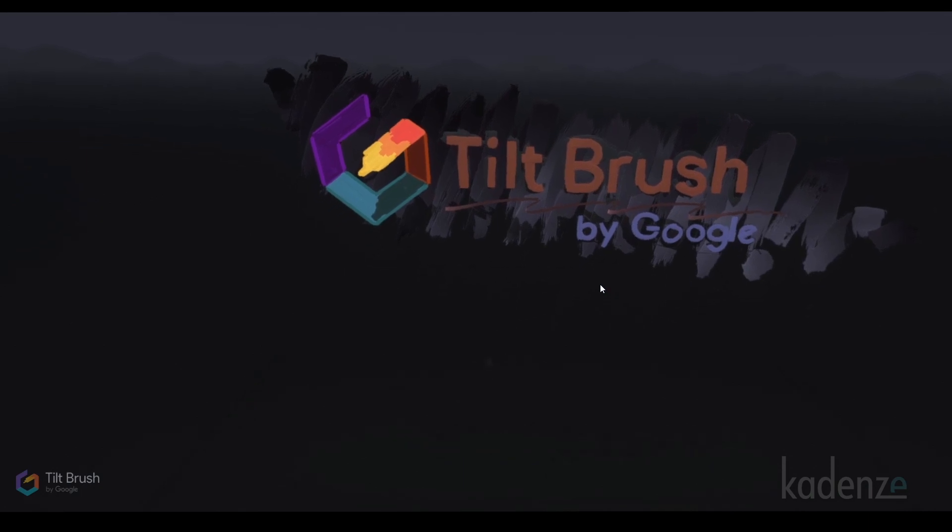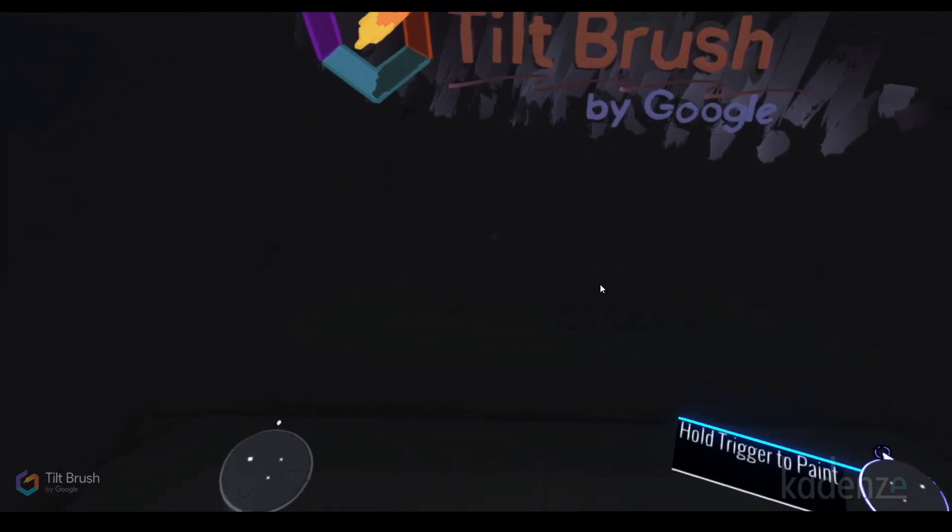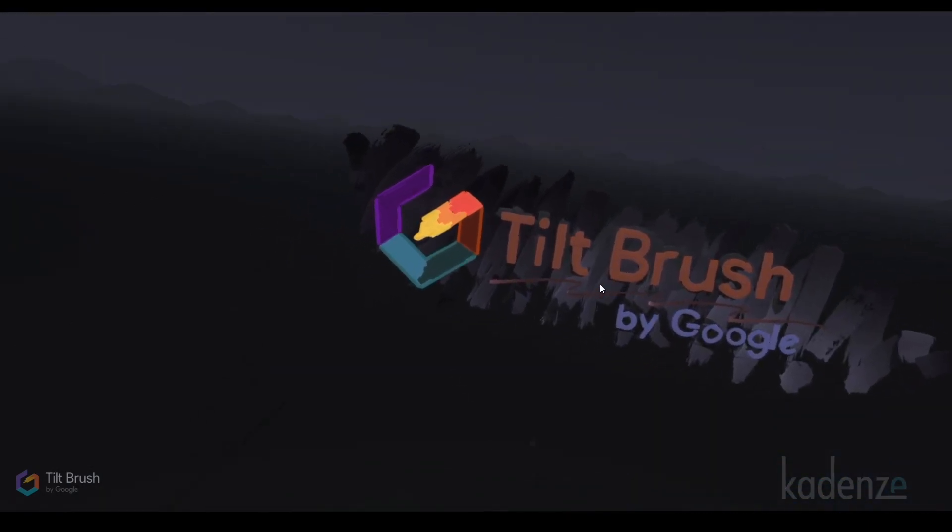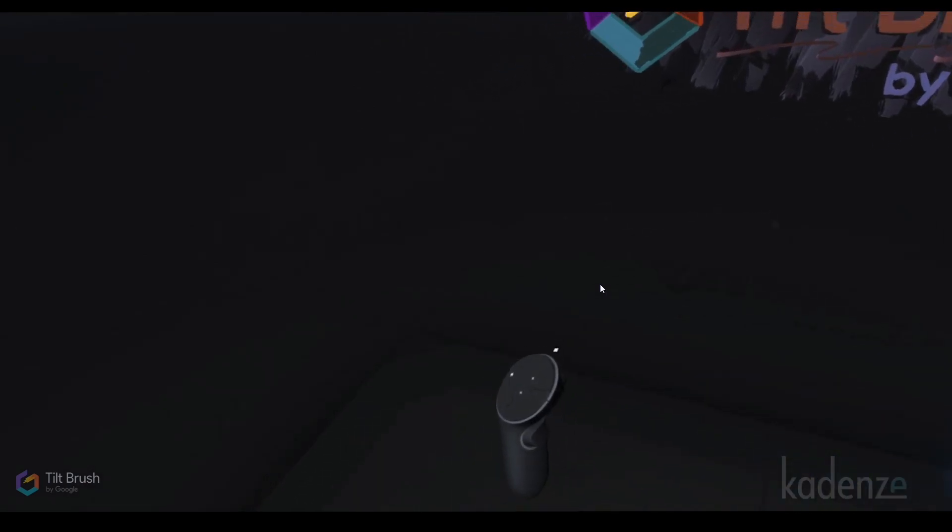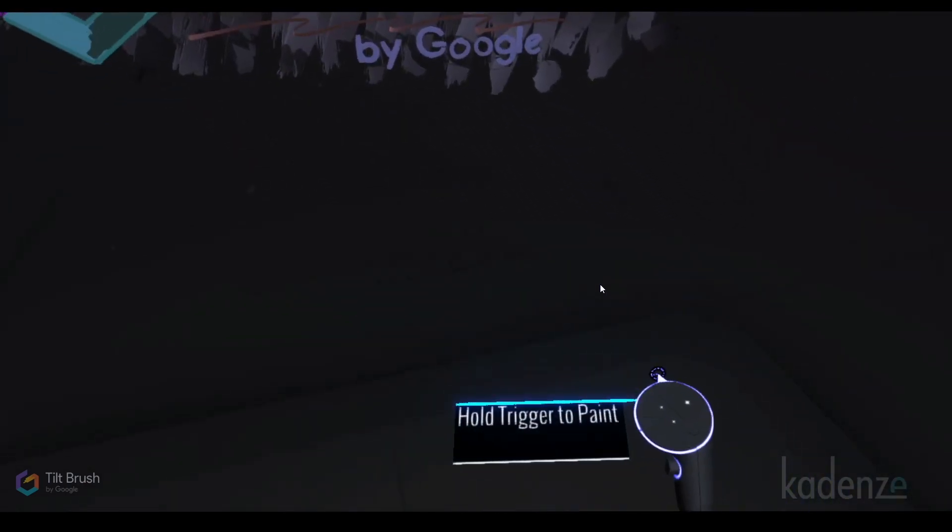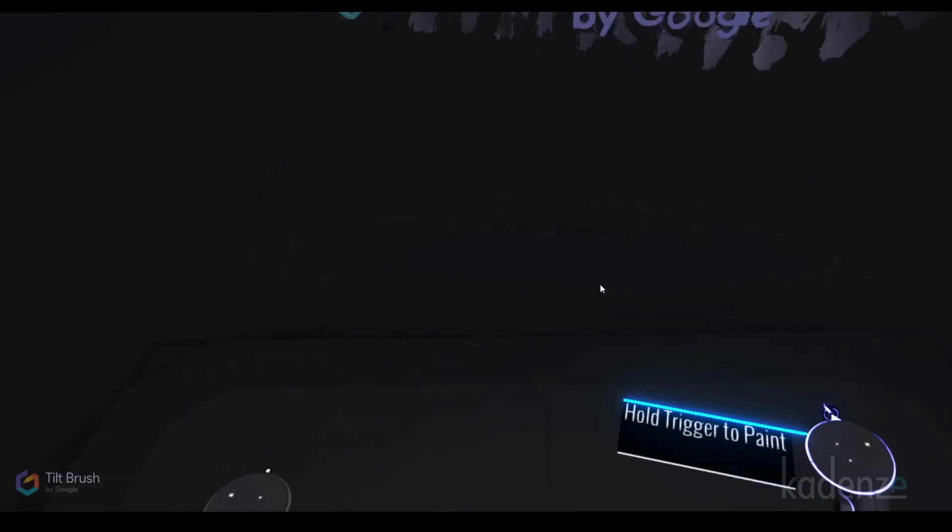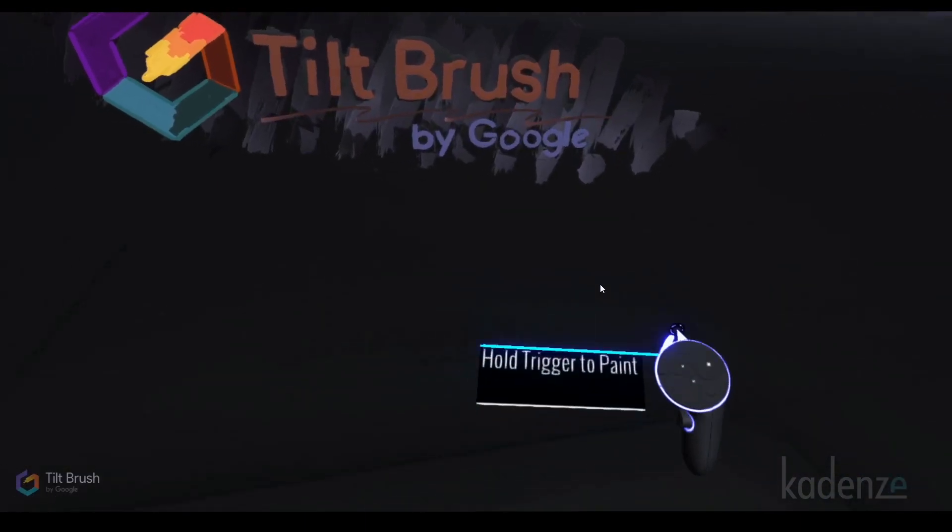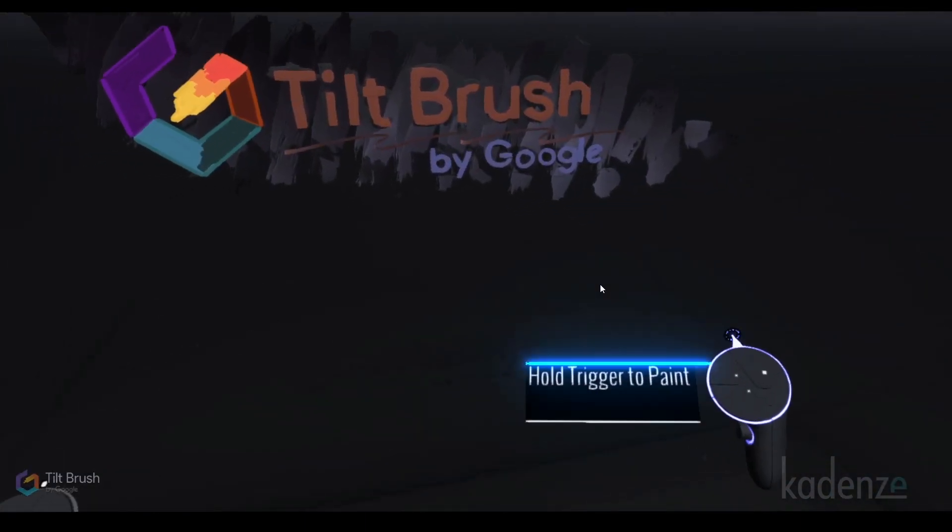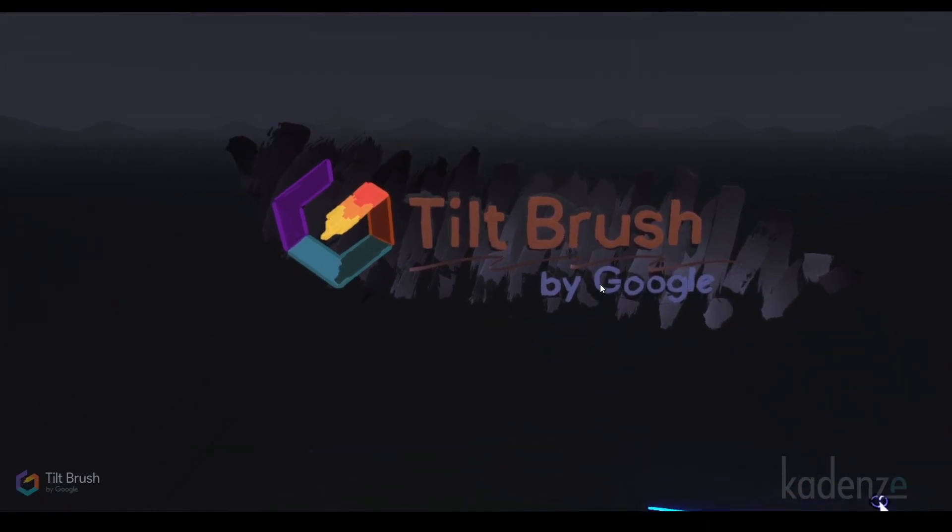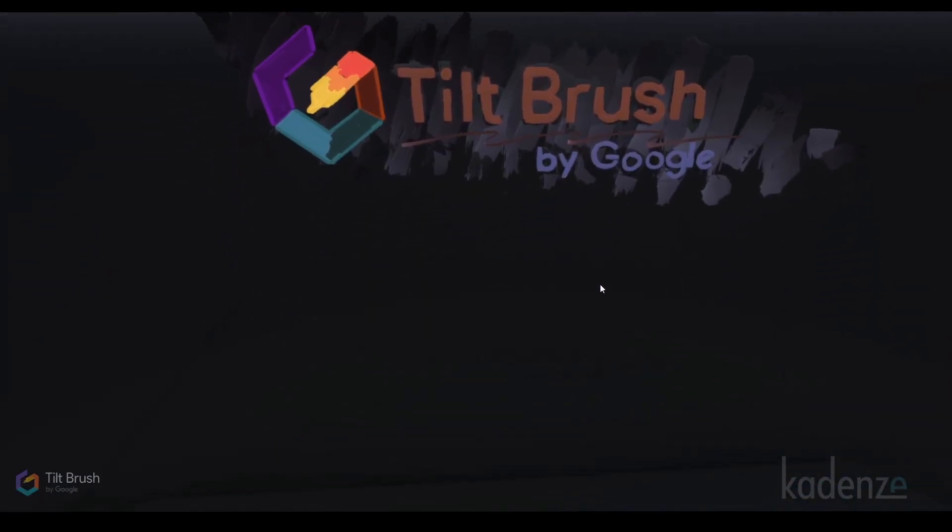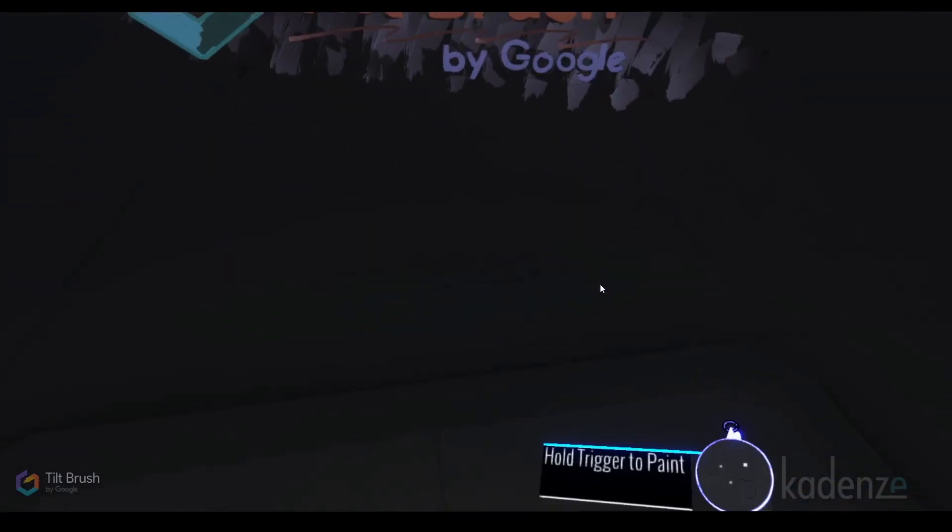Tilt Brush is interesting on two levels. One, you can create with it and get lost in it, but it's also interesting how they help you understand what to do. In this case, I'm looking at my hands and it says hold trigger to paint. Instead of just dropping me in to figure it out, it's giving me a hint.